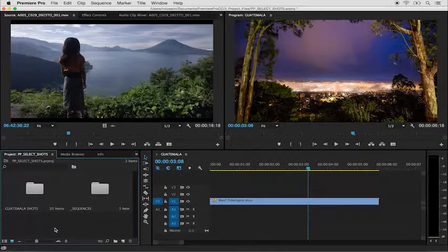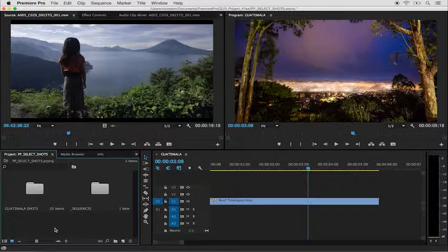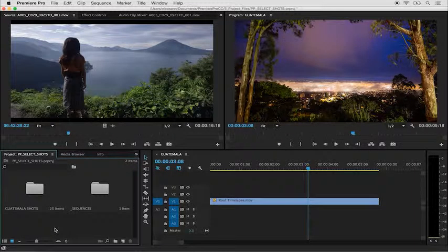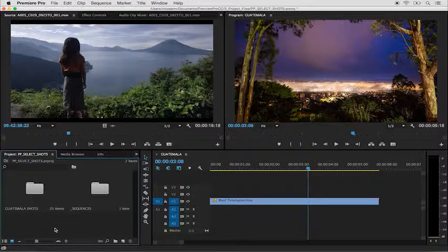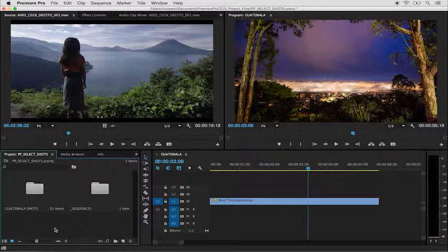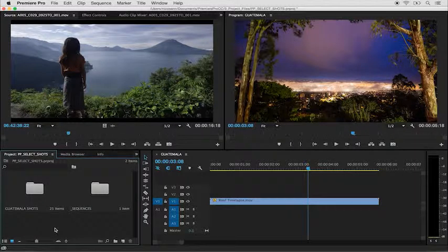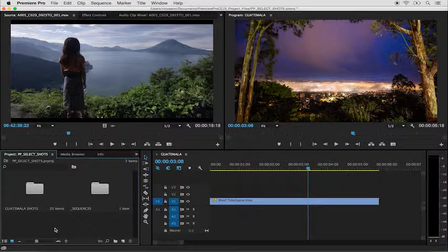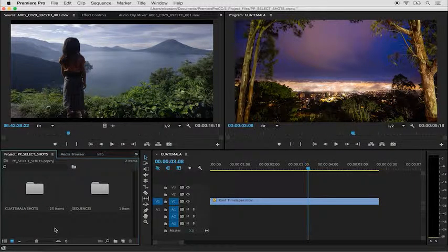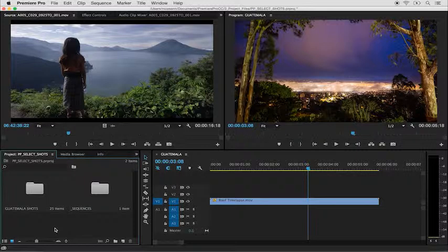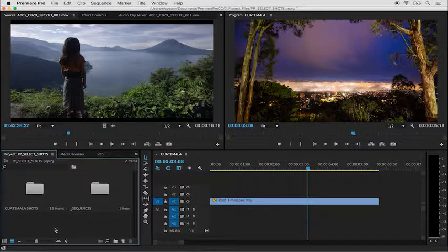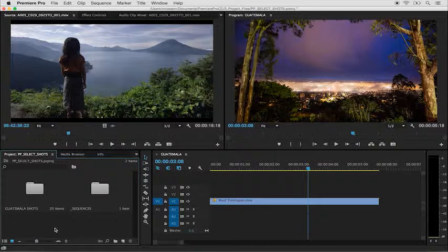Premiere Pro makes it extremely easy to navigate and select clips, as well as create new sequences based on the properties of those clips. Let's explore a couple different ways that we can move across our clip, make in and out points, and bring them into a sequence.